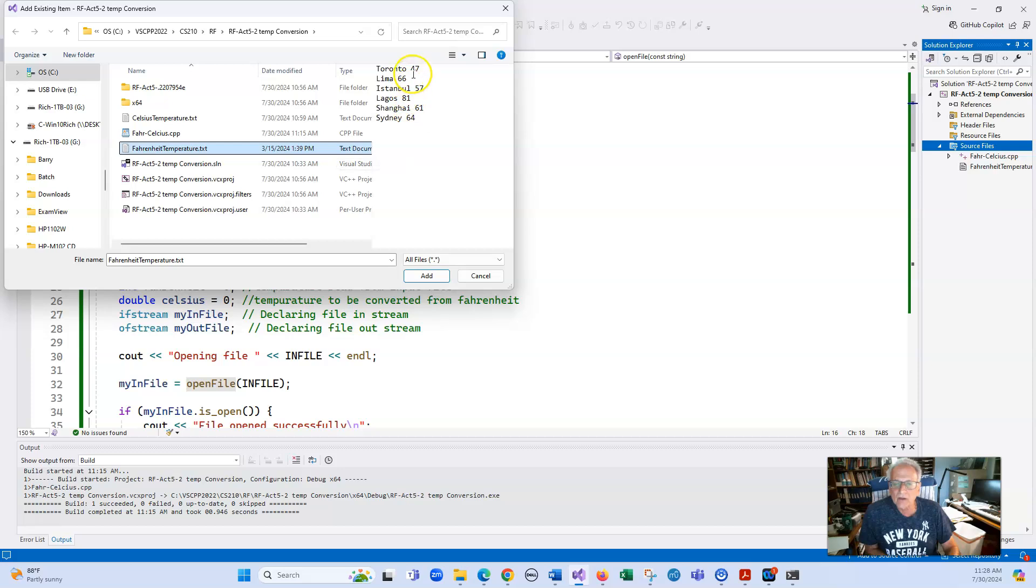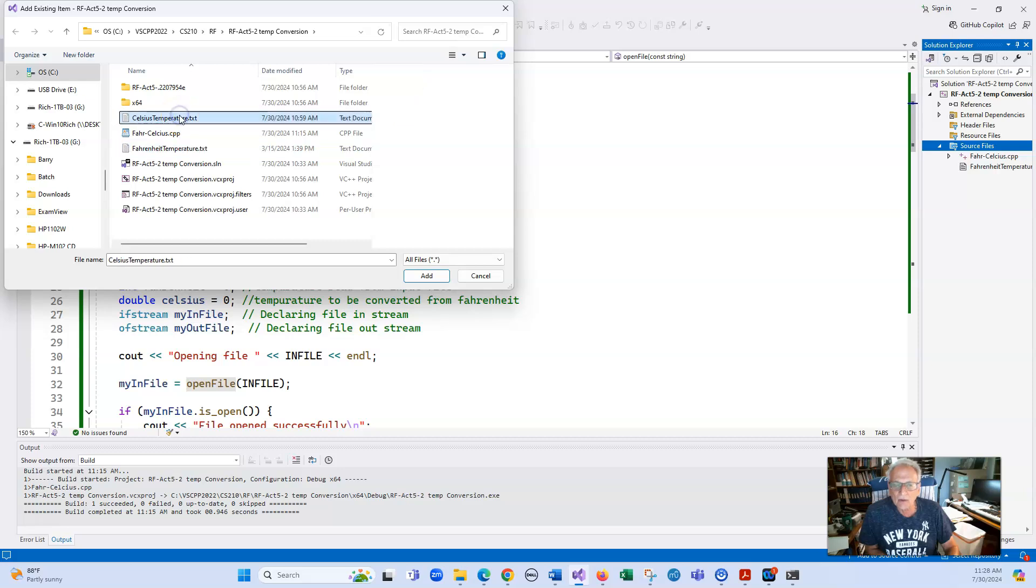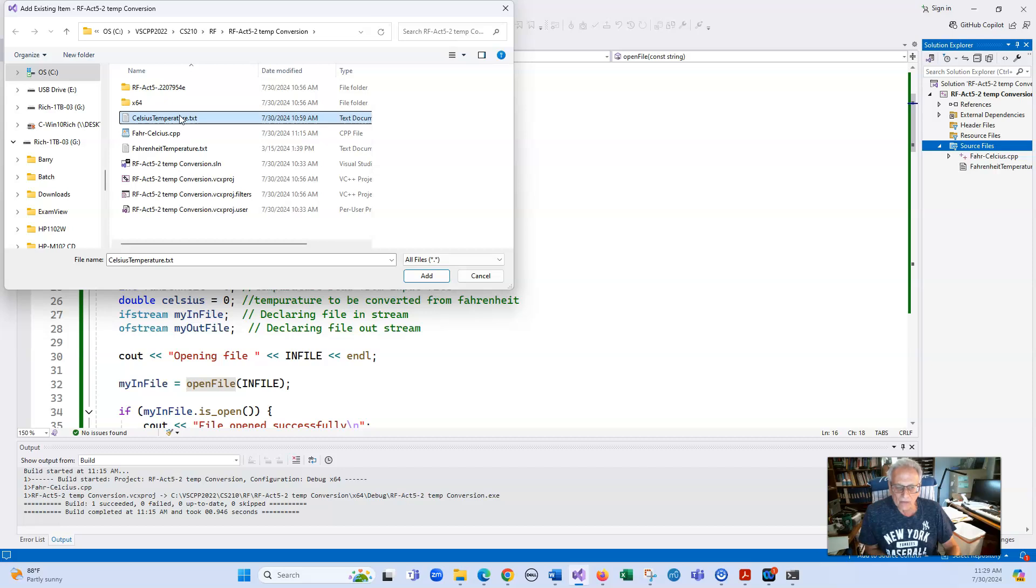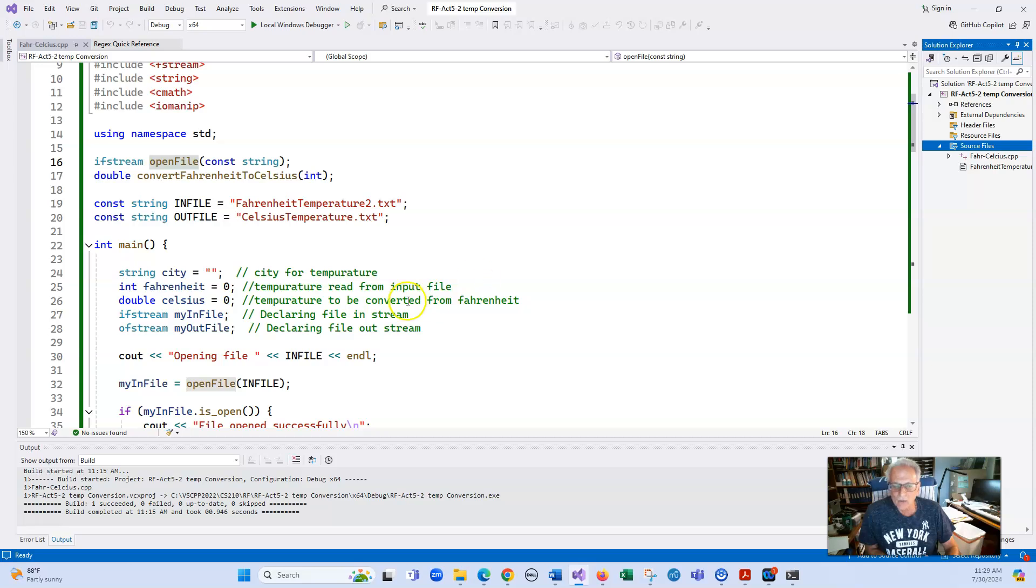Once I do that, I will click on this here and I will click on add. We don't really need to add it because it's already there. But you can see it's got Toronto 47, Lima 66. If I wanted to do the Celsius temperature in here, it doesn't exist right now. Right now there's absolutely nothing in it. Let's run the program.